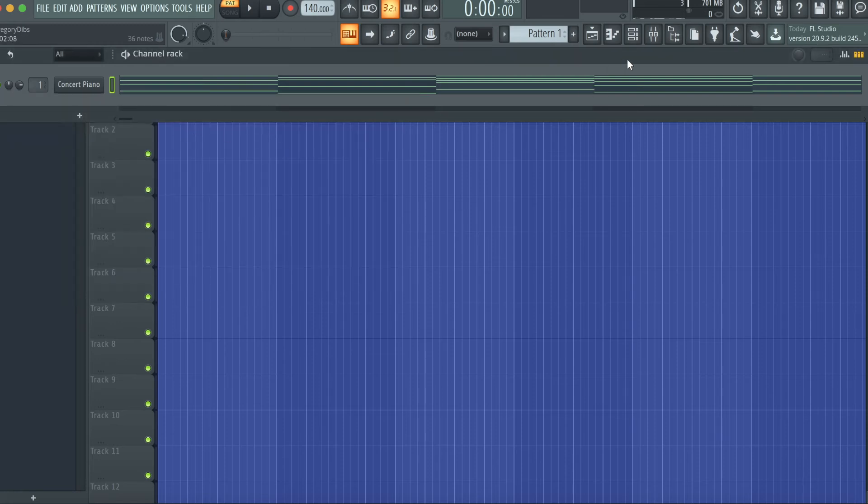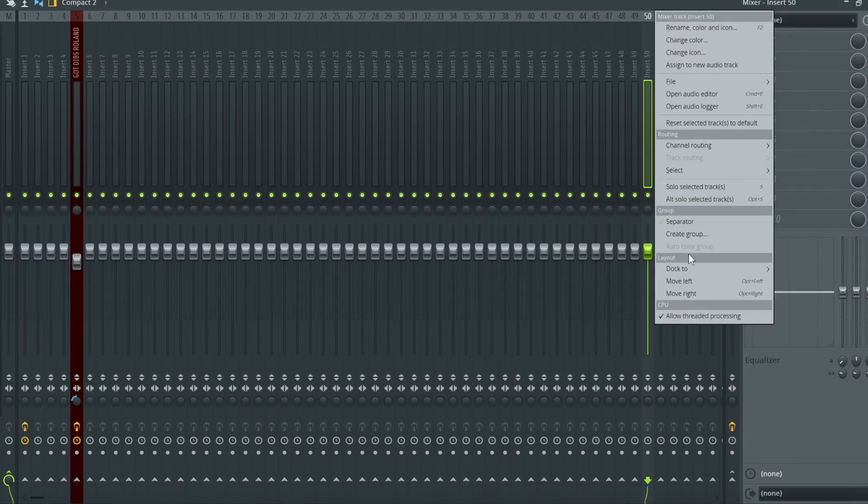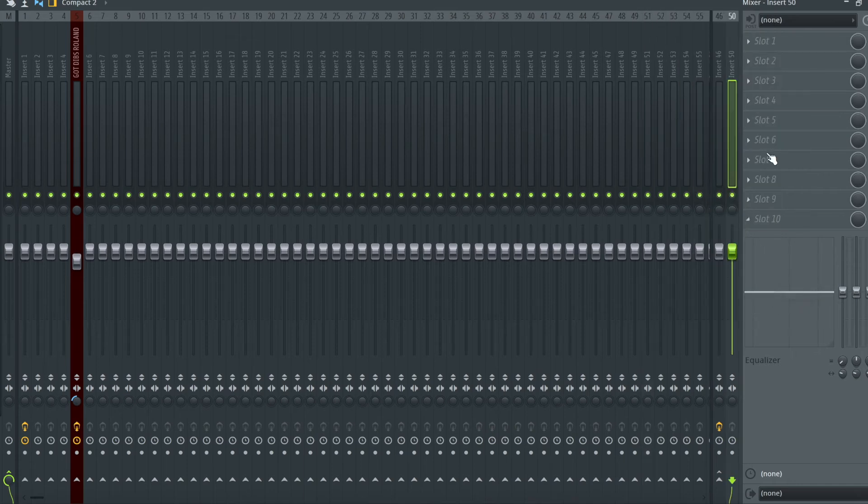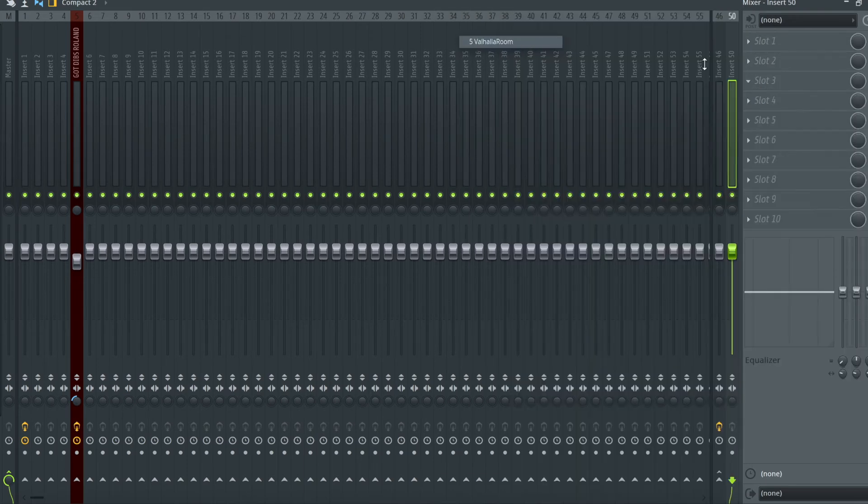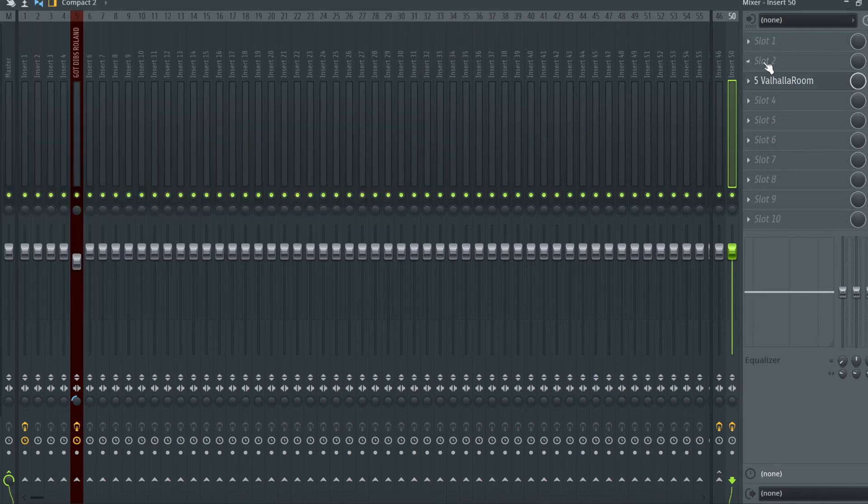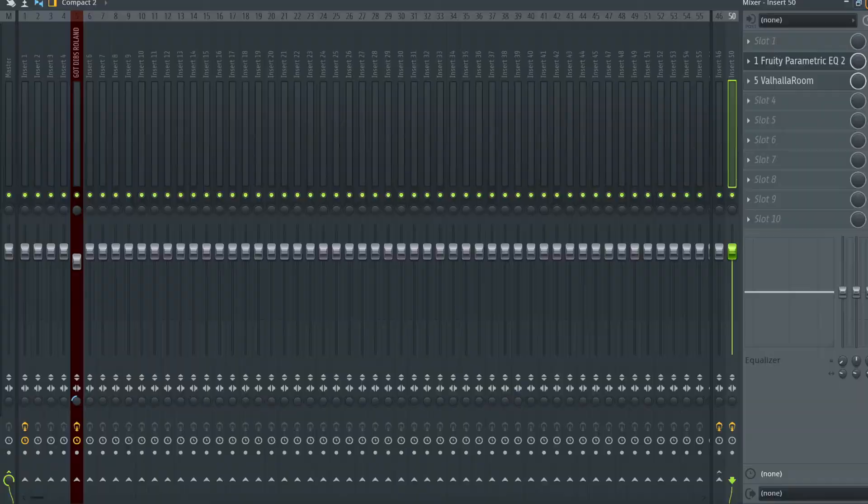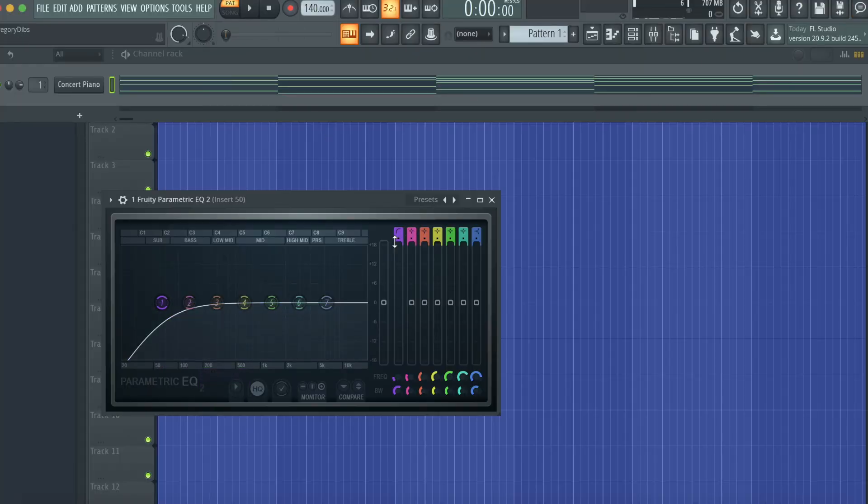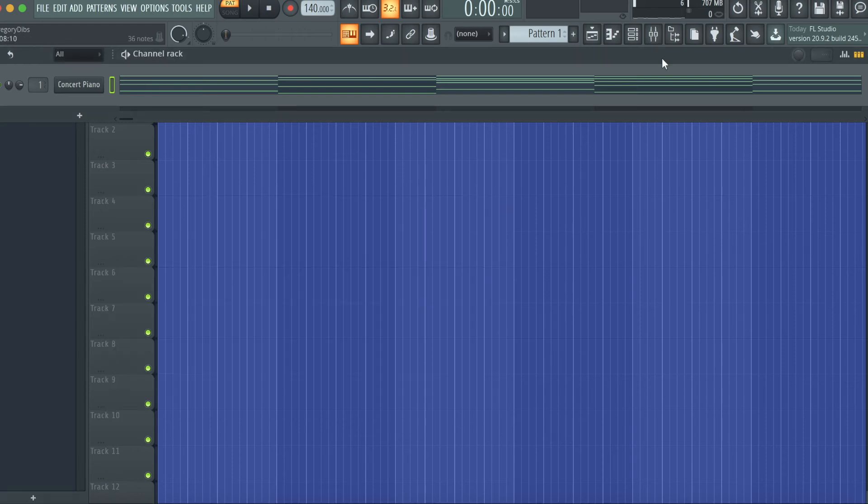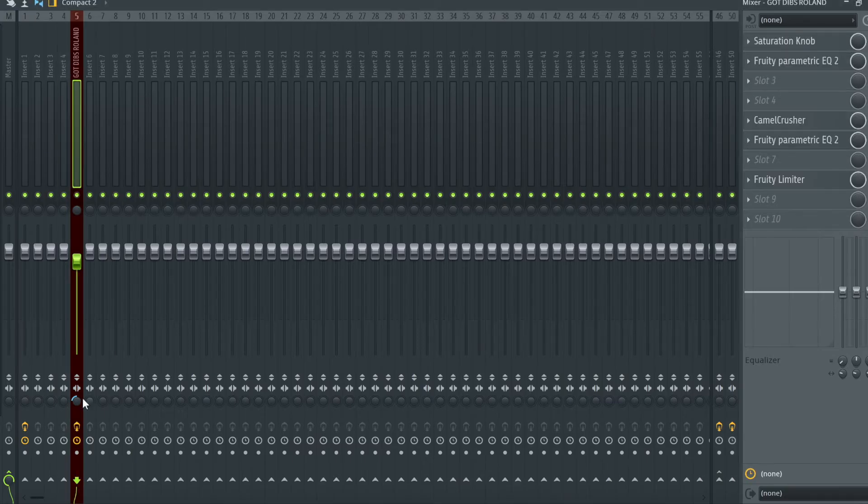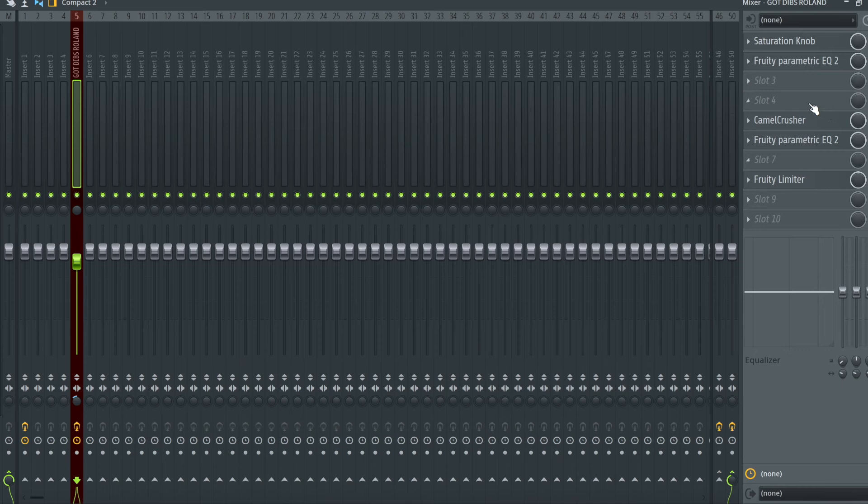And we're going to do a different reverb. We're going to dock this one to the right. We're going to do Valhalla Room, default, everything default when it comes up as large room. And I am going to EQ the reverb a little bit just to make sure there's still no like low frequencies kind of cutting in or out. And then with this there's a little stereo separation here that's not a huge deal.